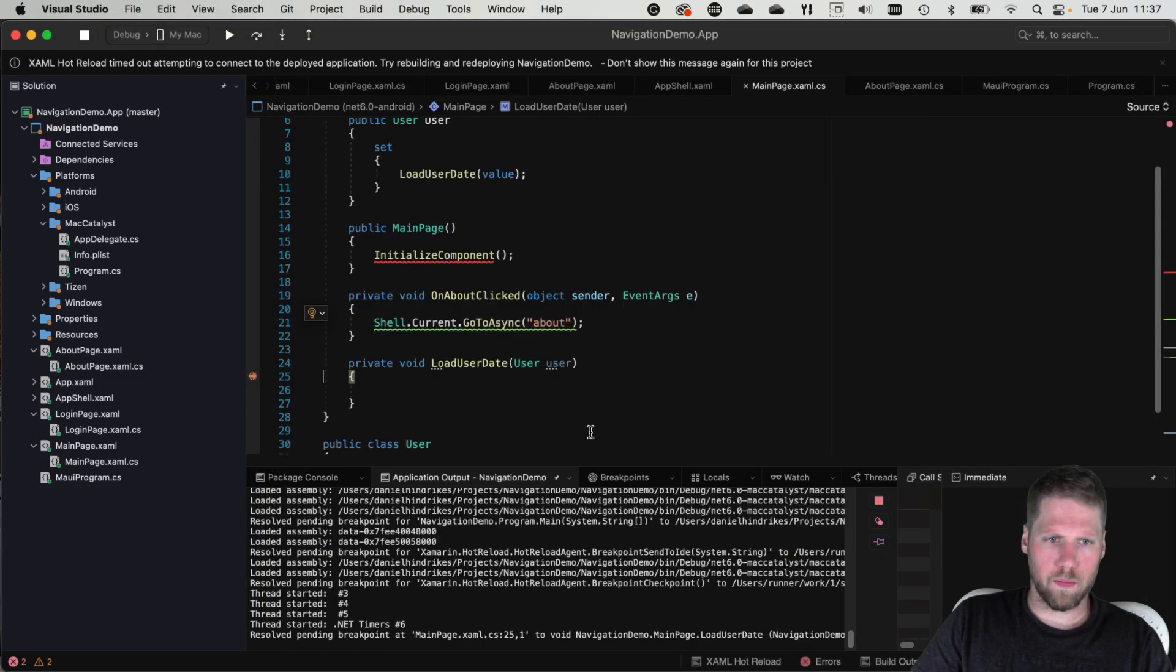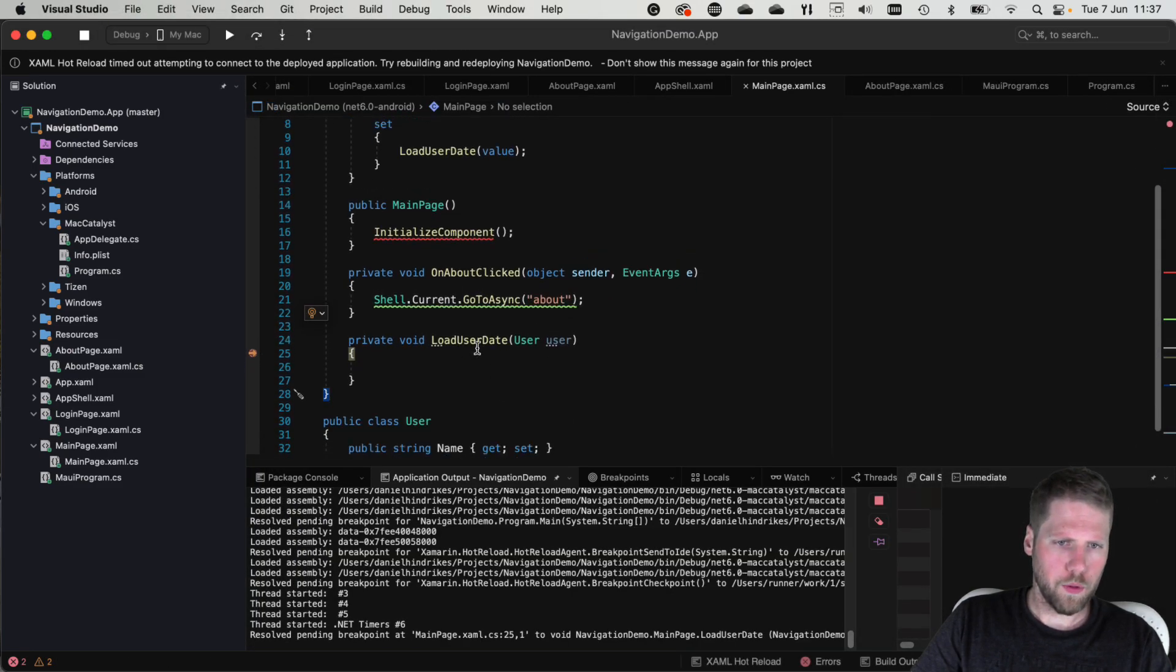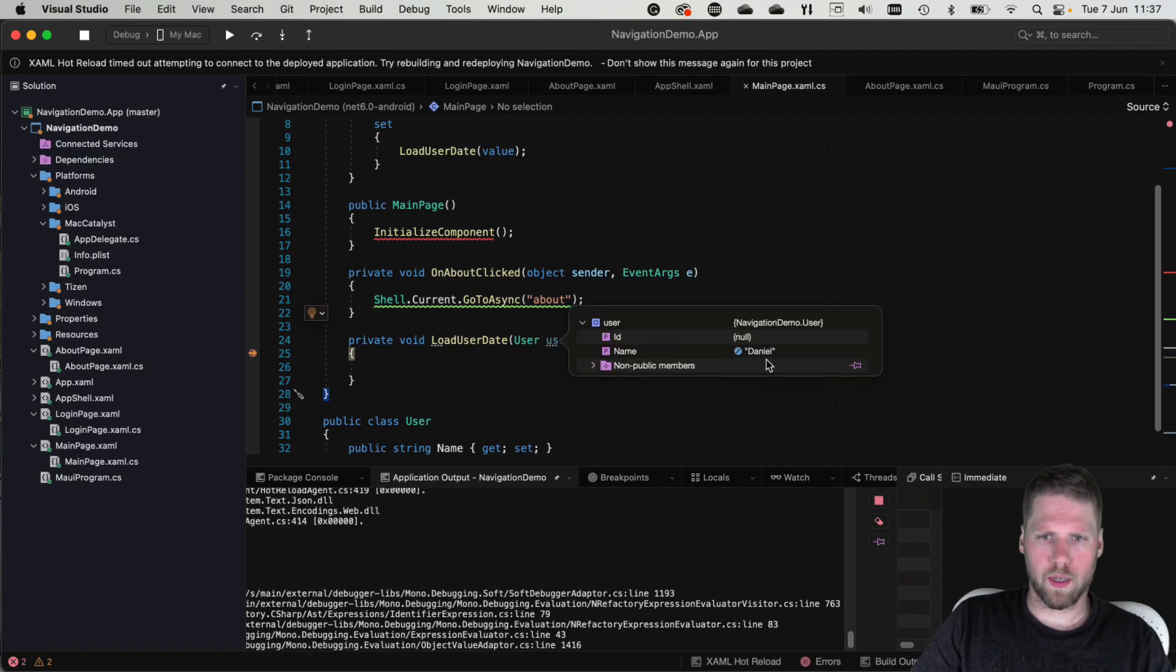Login. And now we hit the method and here we have a user object. And name is Daniel.